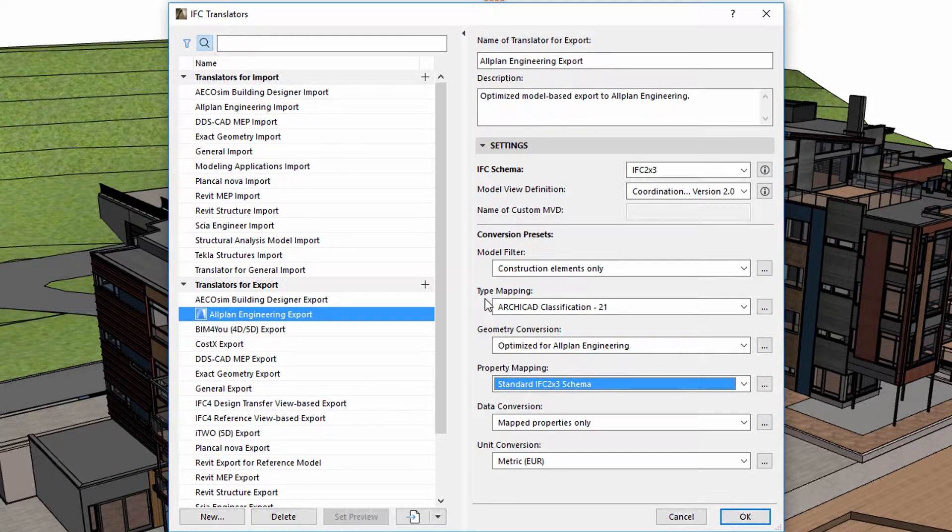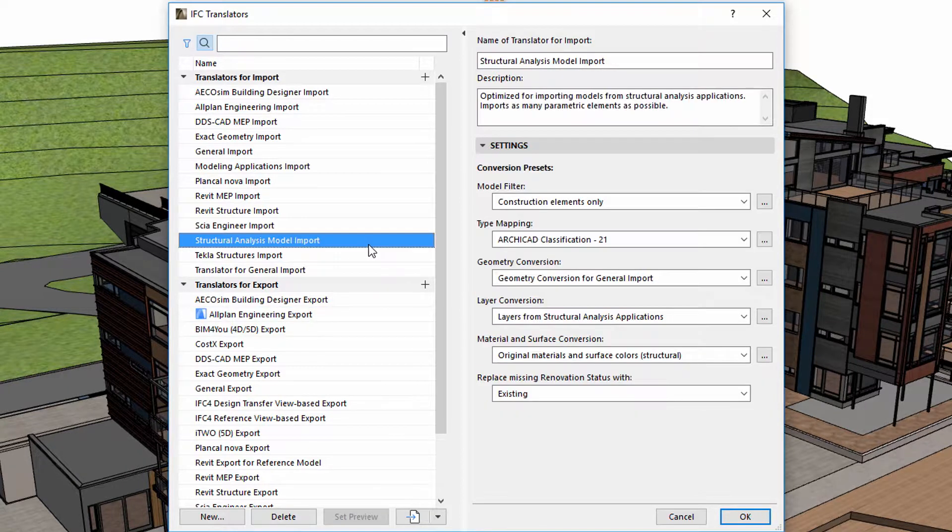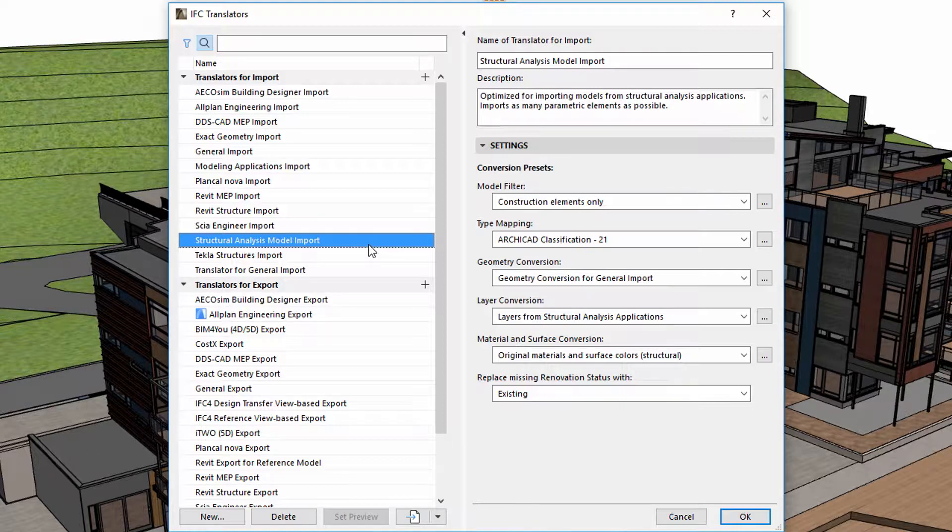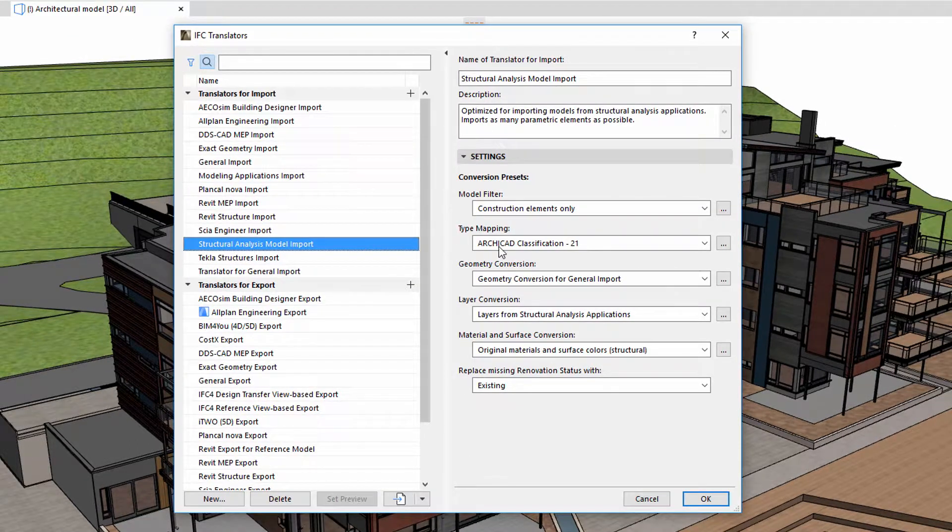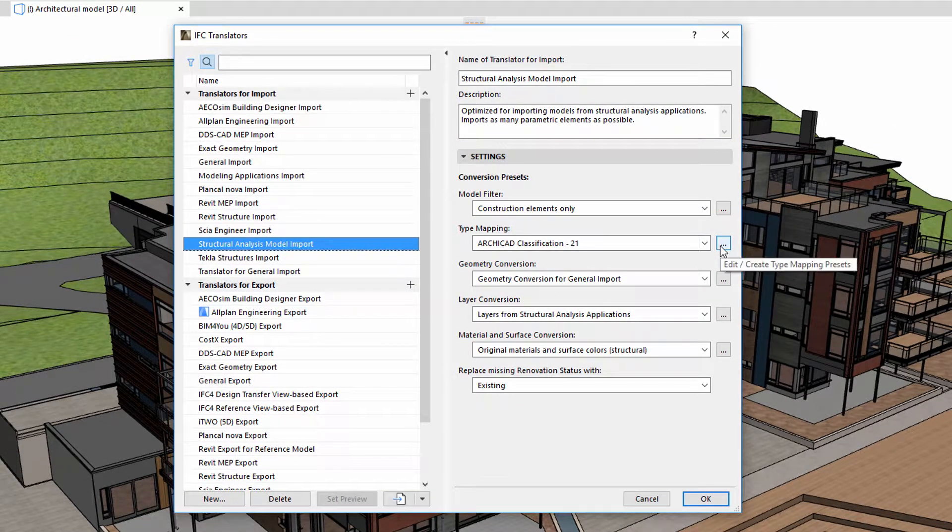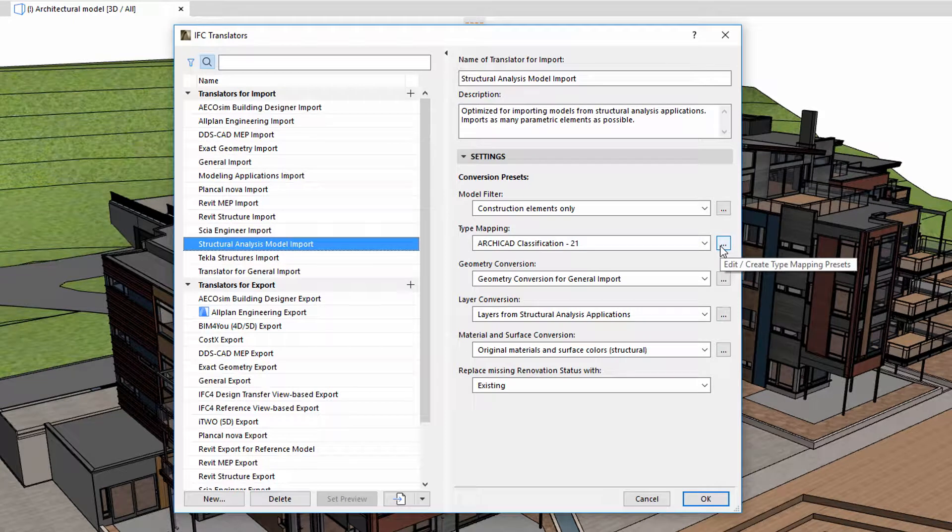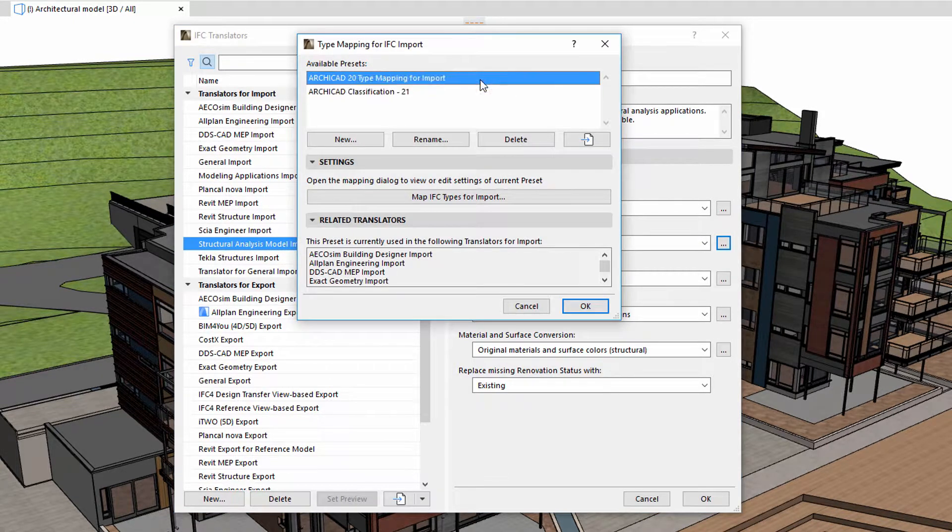Let's see an example of type mapping for IFC import and then another example for export. Let's see how to import an IFC file to the ARCHICAD design project. To do this, we must first select an IFC import translator and adjust its type mapping for IFC import preset.